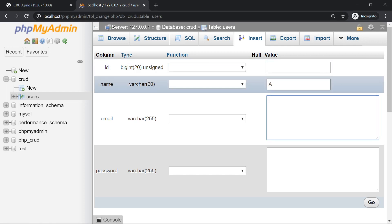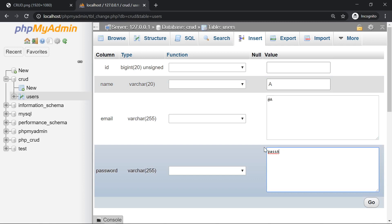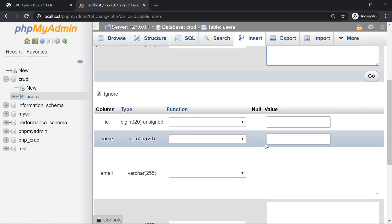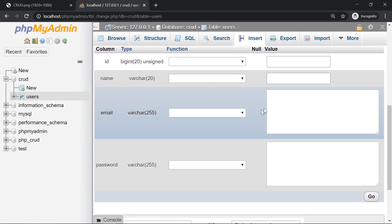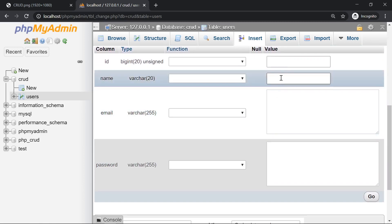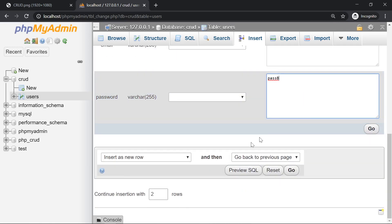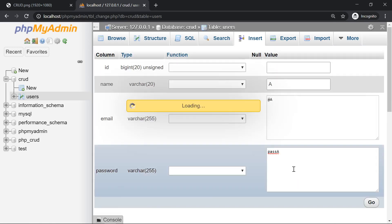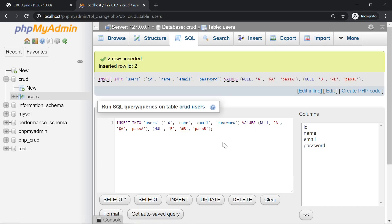The name is going to be A. The email is going to be at A. The password, let's call it pass A. Let's fill up the second row as well. The name is going to be B, the email at B, and the password pass B. Let's click on go and the data should have been inserted.